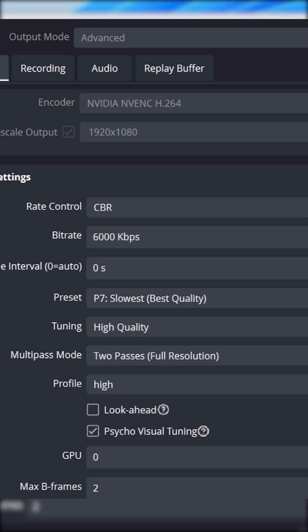So output mode we're gonna set to advanced, encoder we're gonna set to NVENC H.264, rate control we're gonna set to CBR, bitrate 6000, keyframe interval should be zero, preset.